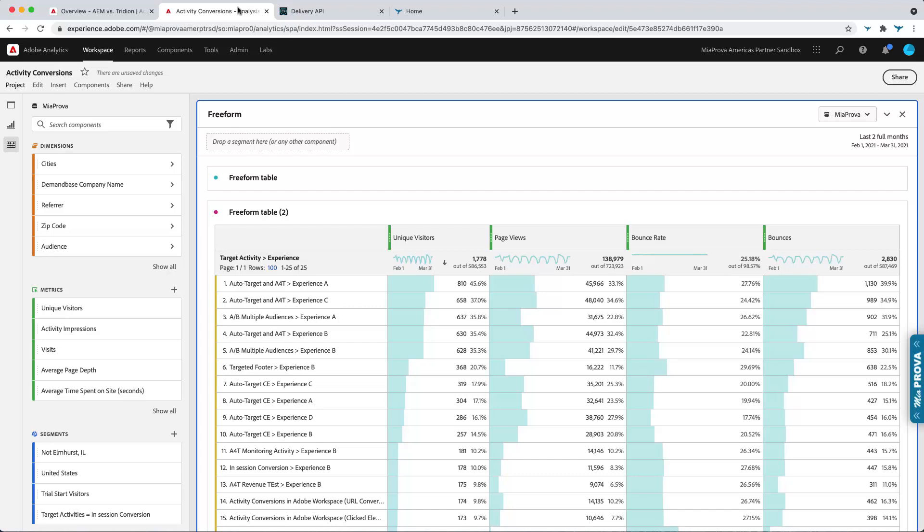The experience platform, the consolidation of all of these different tools will solve for that. But in the current state, you'd have to use a different dimension. So rather than use Adobe Target Experience and activity,